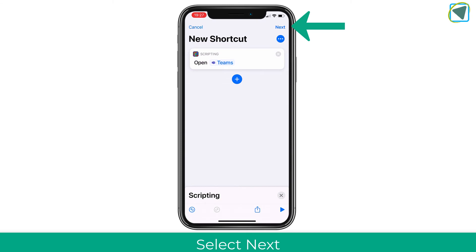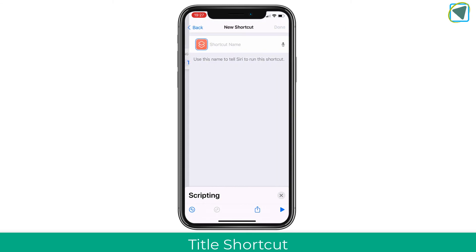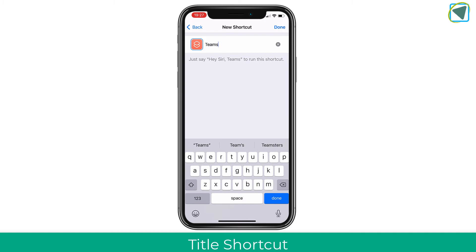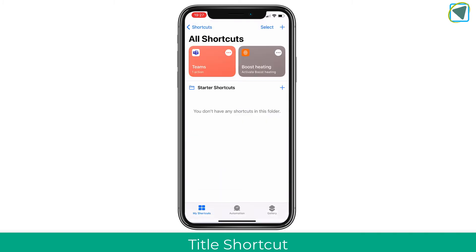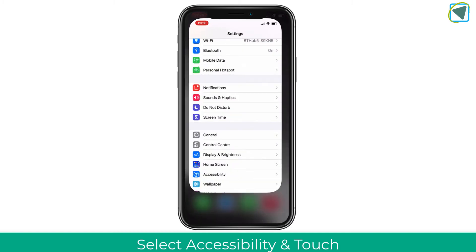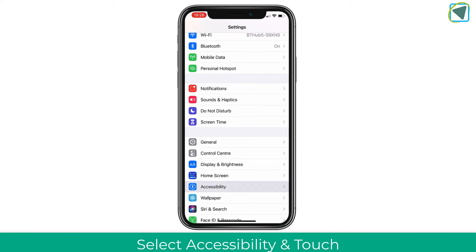Just search for Teams, then choose the Next button, and label that shortcut. What this shortcut does is essentially allow you to open up the app. Then in Settings, go to the Accessibility option.